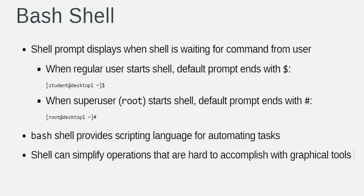When a shell is used interactively, it displays a string when it is waiting for a command from the user. This is called the shell prompt.